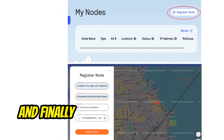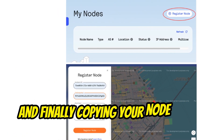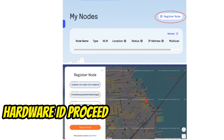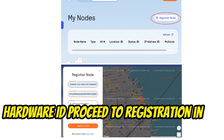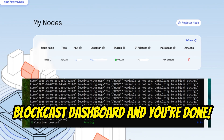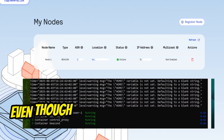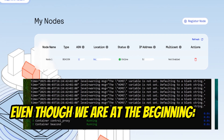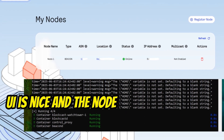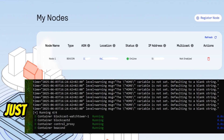And finally, copy your node data such as the hardware ID, proceed to registration in the BlockCast dashboard, and you're done. Even though we are at the beginning, the UI is nice and the node works well also in the background.